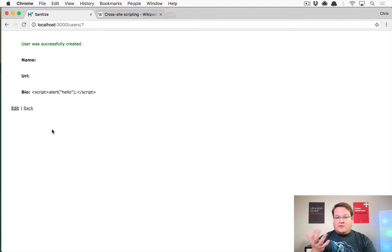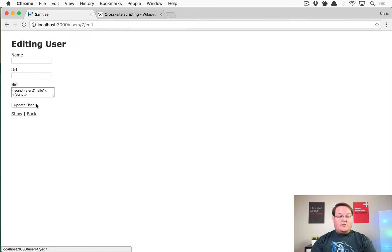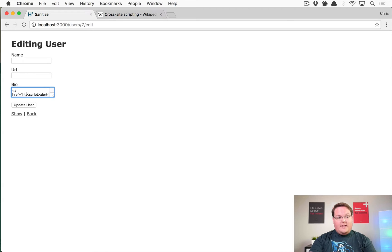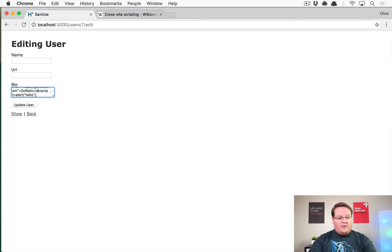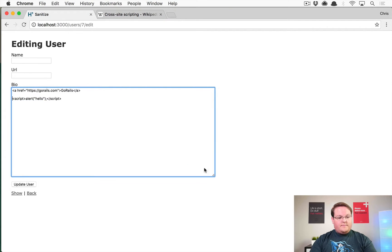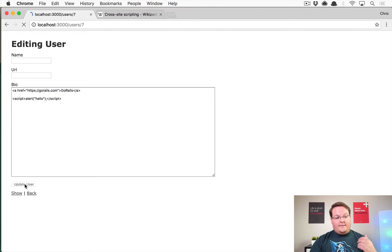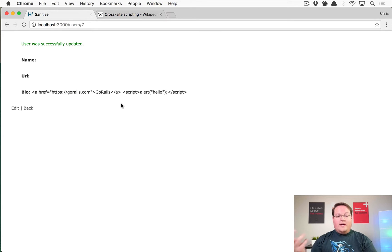This is good, this is a good default of Rails. However, the second that you want your users to be able to do things like type in an anchor tag, and you want them to be able to create a link to their website - if you want them to be able to type in anchor tags or anything like that, well this isn't going to work. So you have to figure out a way to convert this to actually render as HTML.